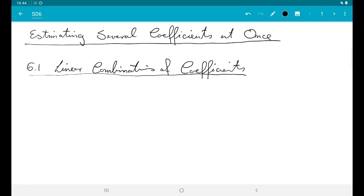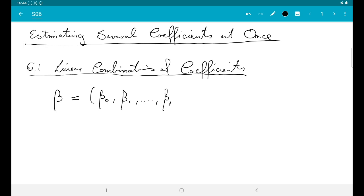My aim here is to explain a general framework which we can use to say which coefficients we are interested in. Beta, the coefficient vector, has components beta_0 (the intercept) and beta_1 up to beta_p (the coefficients for the p inputs). In the previous section we just looked at beta_i for i from 1 to p. Now I want to allow looking at more than one coefficient at once — possibly all or possibly a subset — so I need to specify which subset.